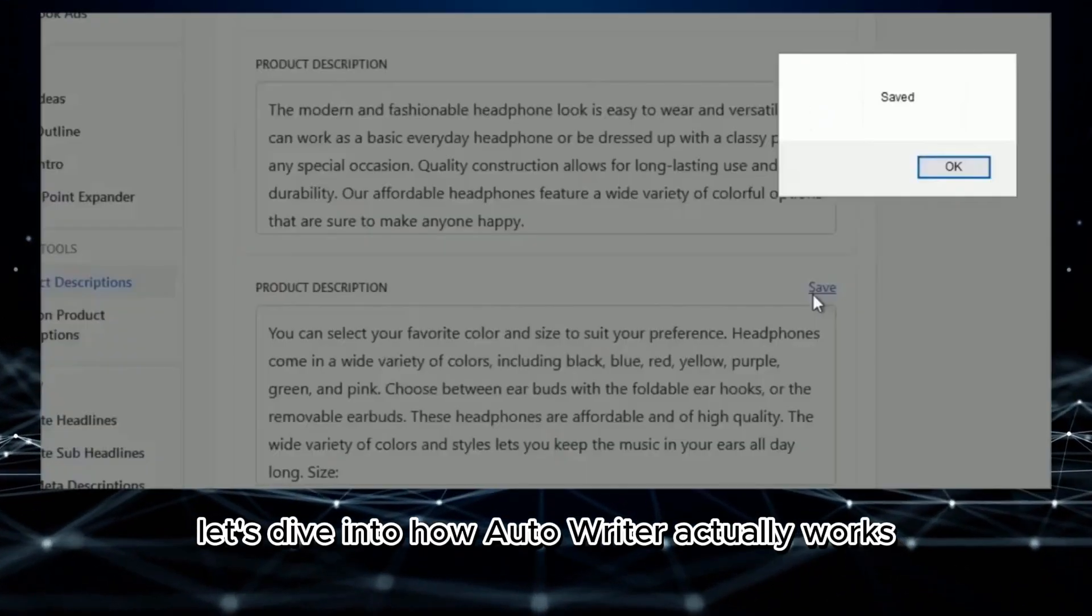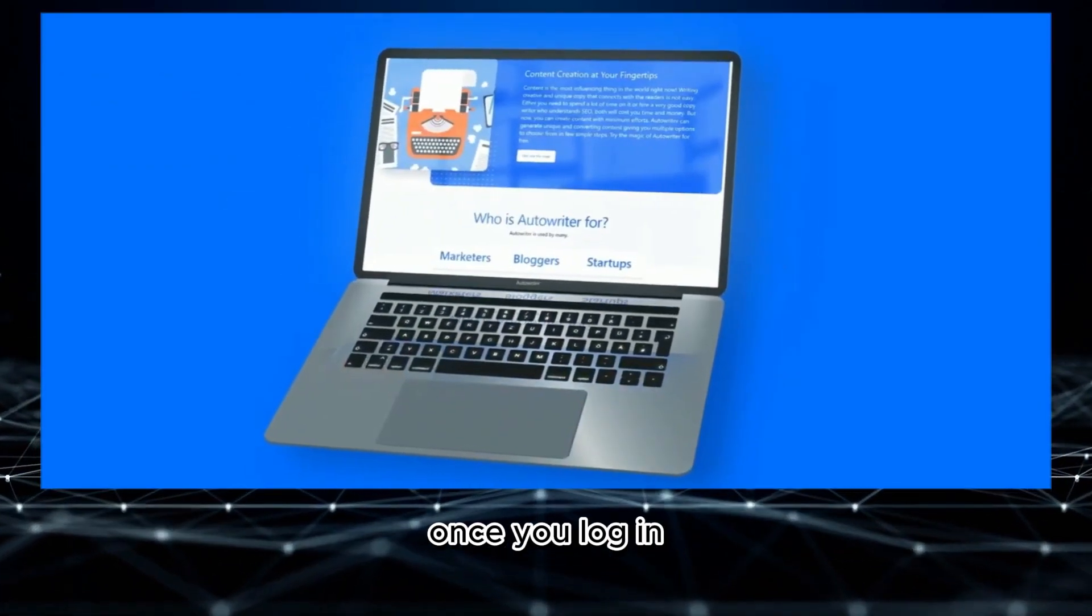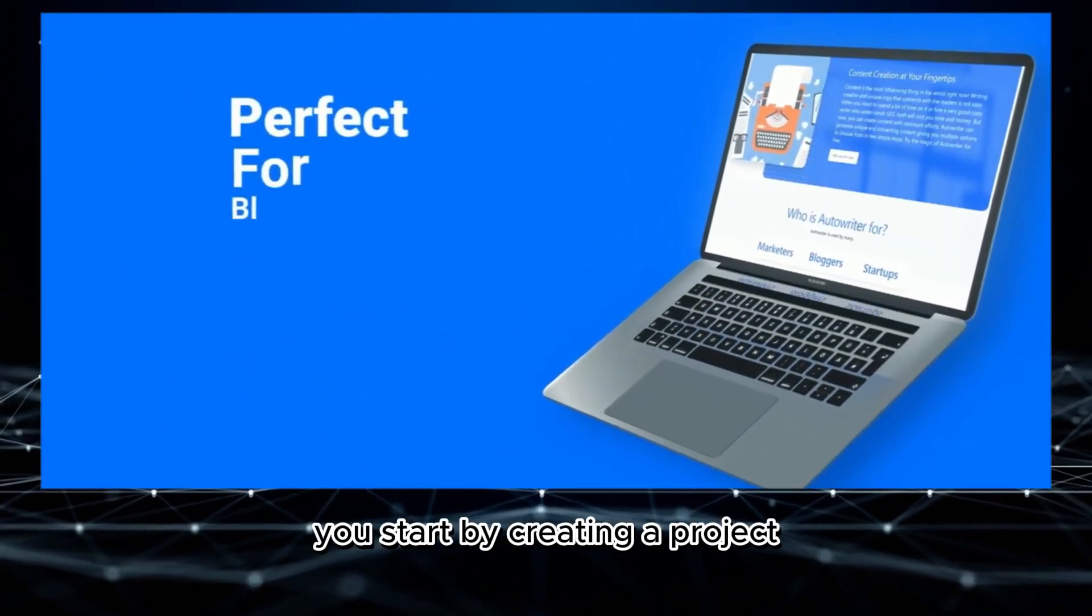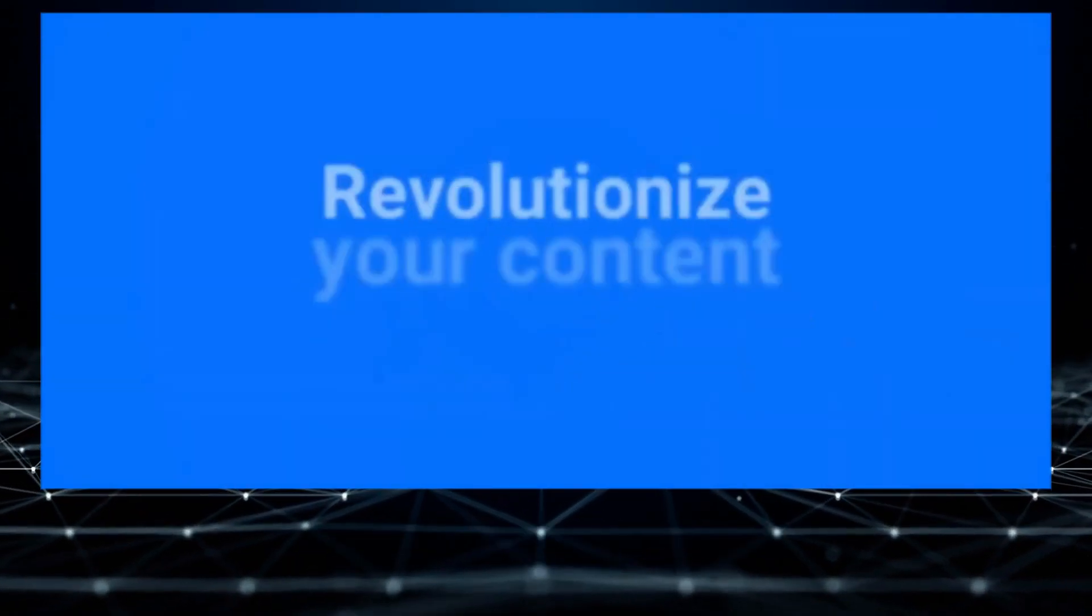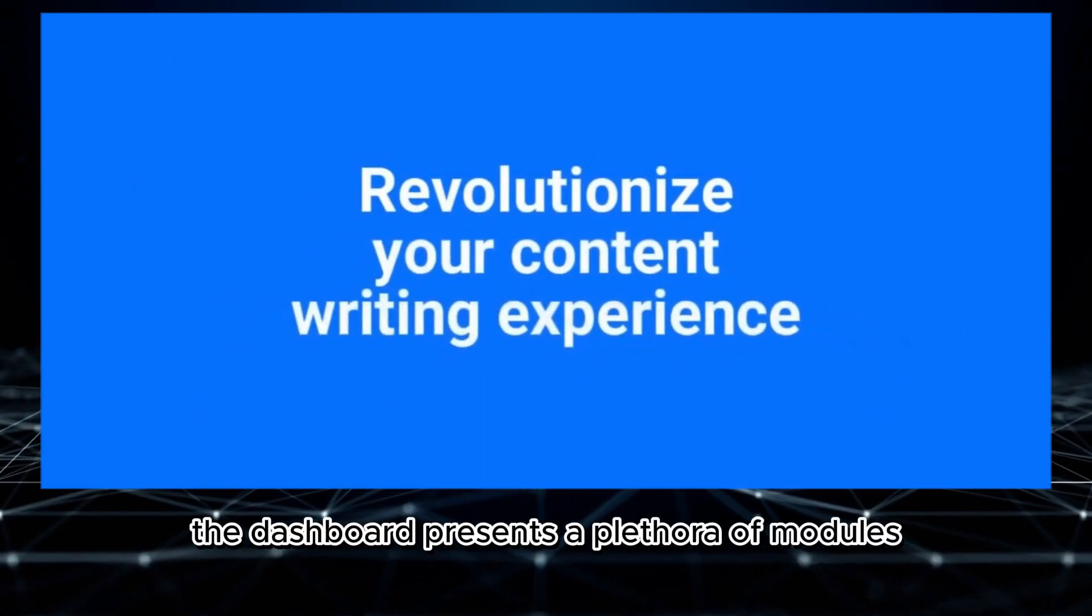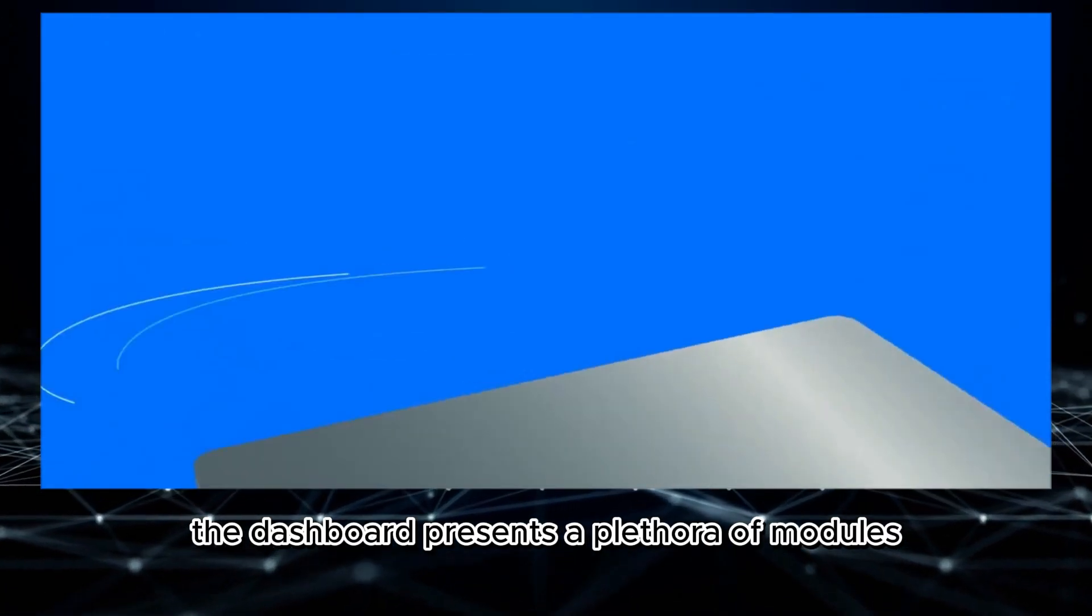Let's dive into how Autowriter actually works. Once you log in, you start by creating a project. The dashboard presents a plethora of modules.